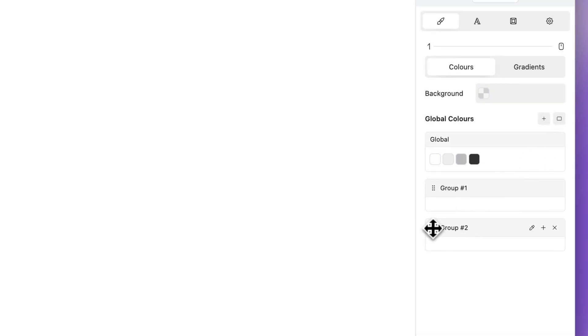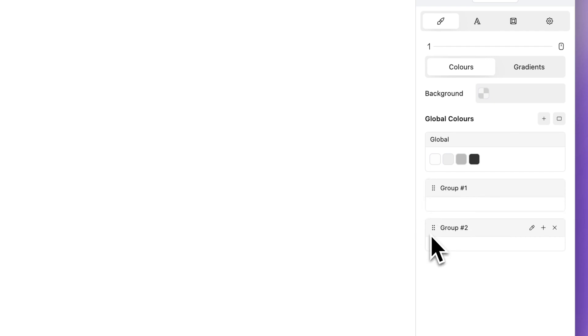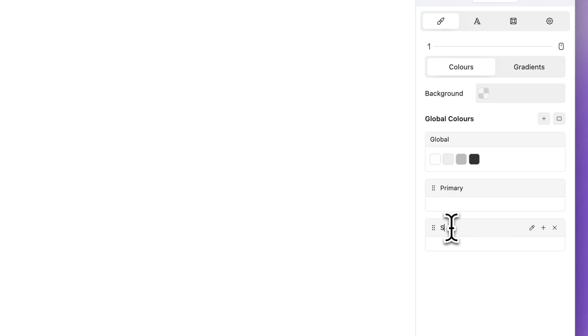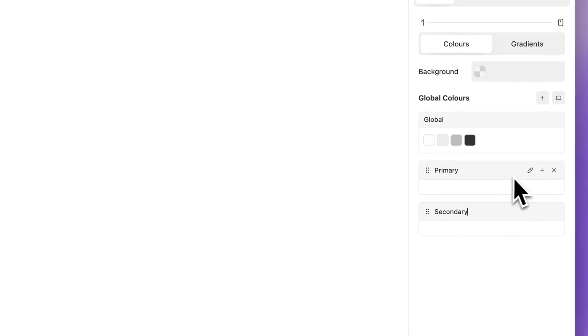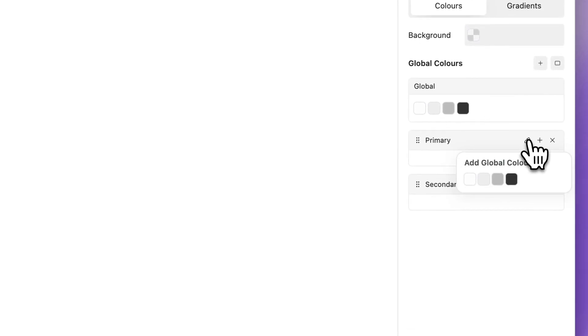To reorder, drag and drop. To rename, input a suitable name. To add a pre-existing color that is not in a folder, click the eyedropper icon and select a color.